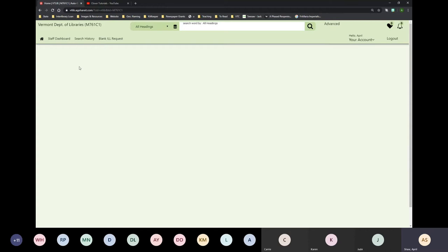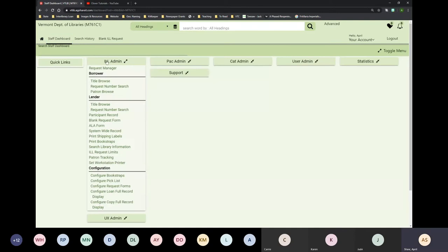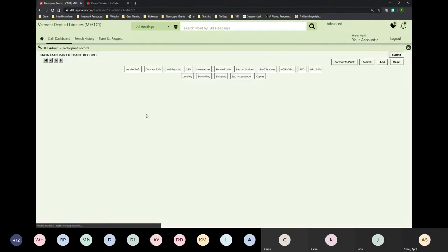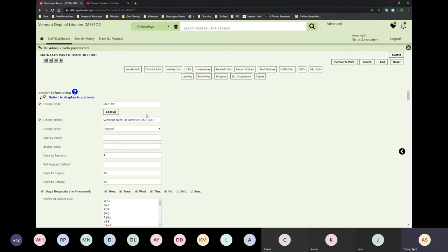If you're just getting started with Clover or there have been changes at your library, the next step I recommend is the participant record. The participant record tells the system all of the information about your library — everything from contact information to the days you process interlibrary loans. You access it by clicking Staff Dashboard, then the ILL Admin menu, then Participant Record under the lender category.